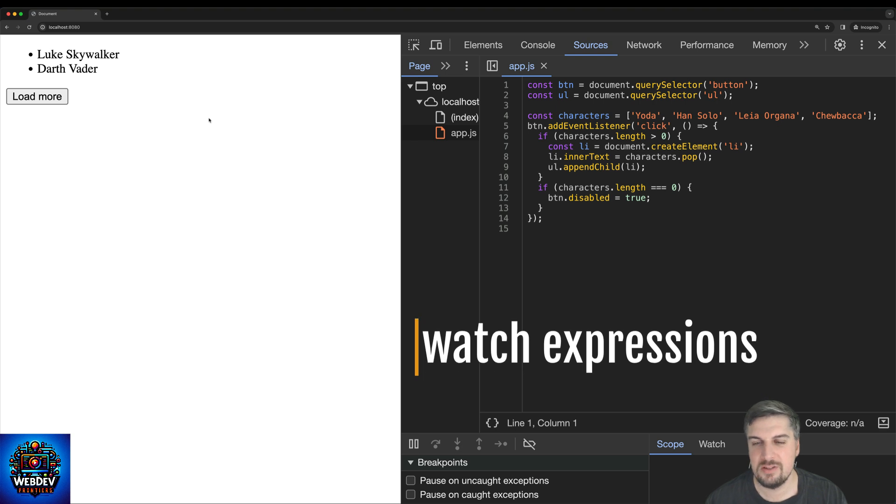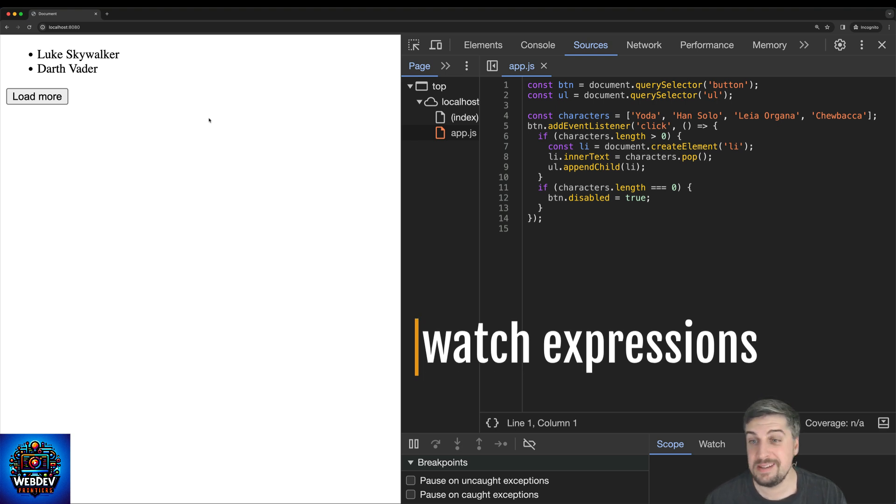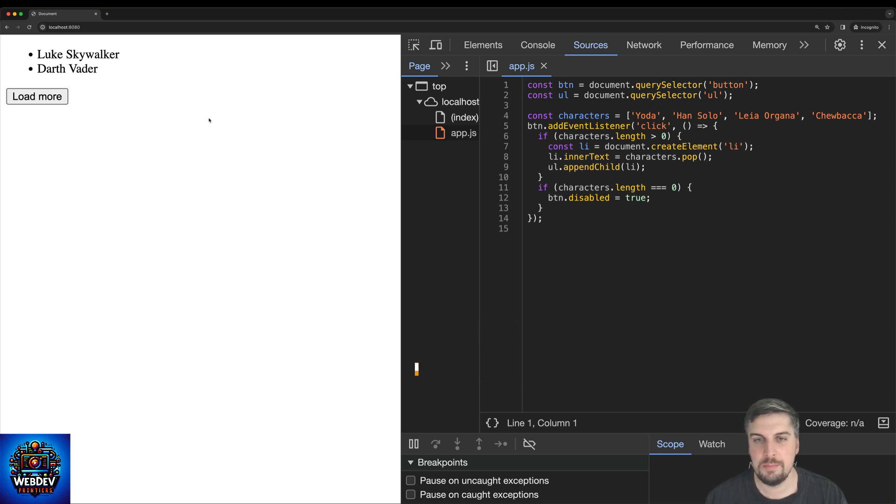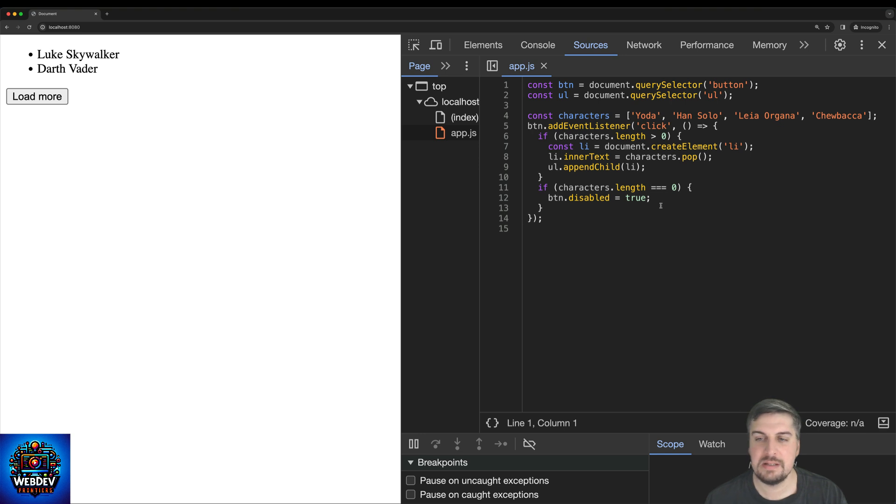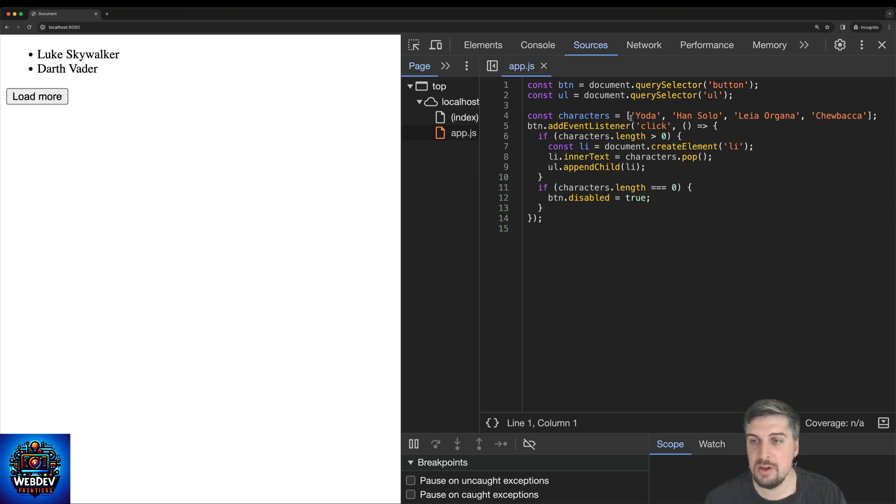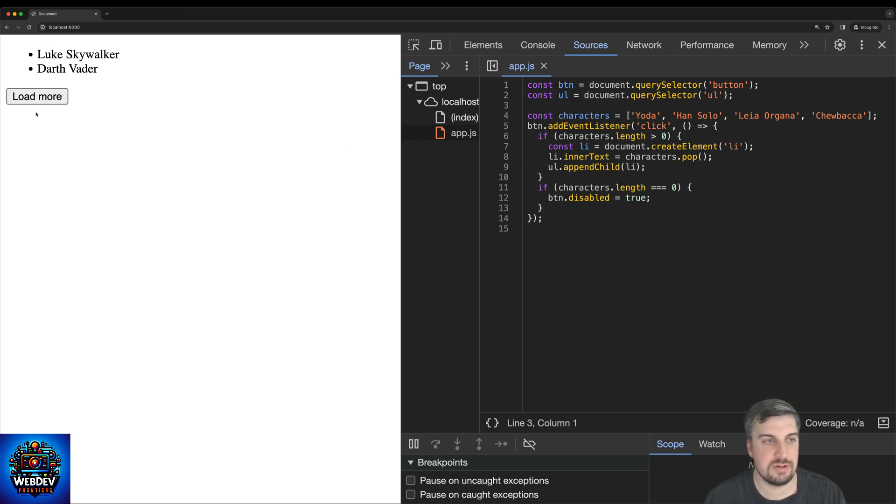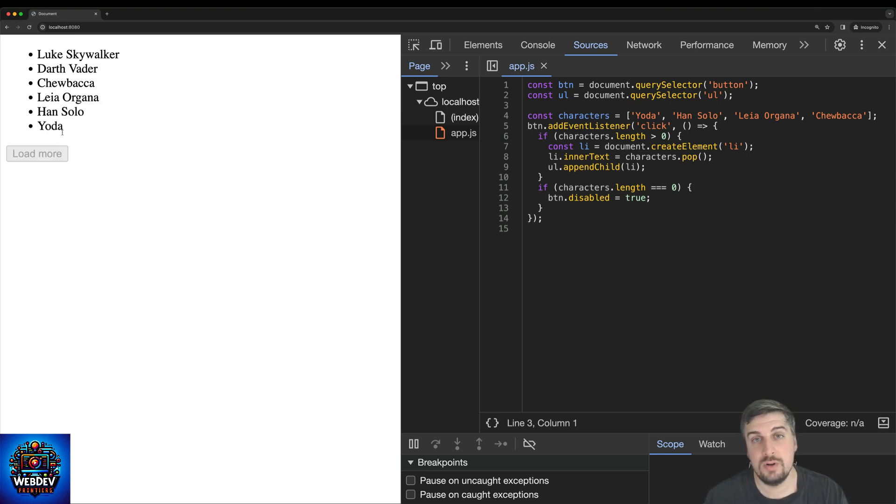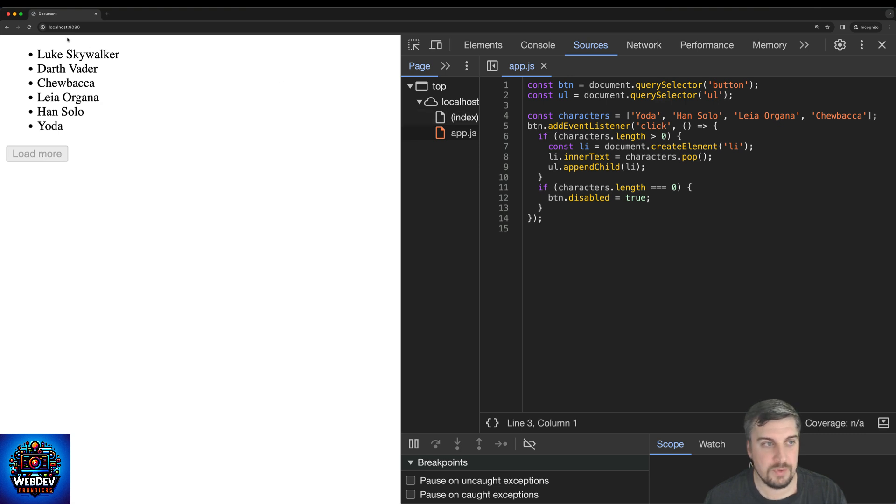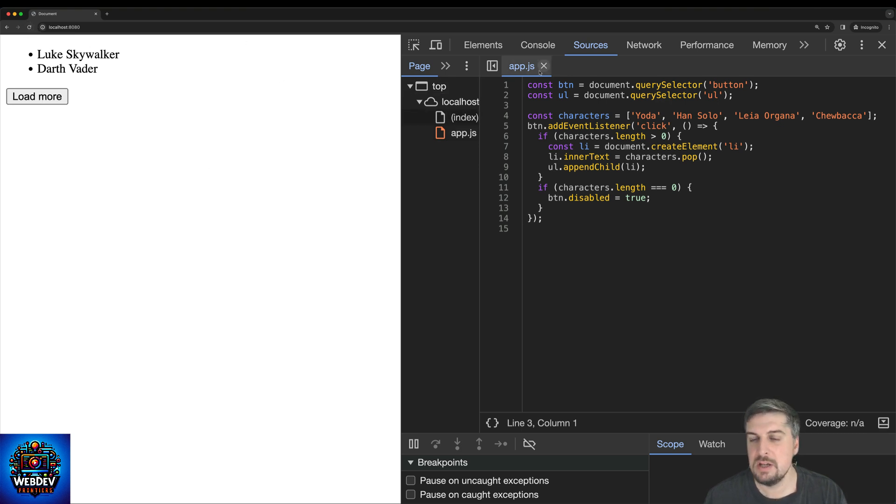Feature number four is also really amazing. So for this, I've prepared yet another example where I have an HTML page with two list items and some small JavaScript code that basically will add additional characters from this array to the HTML using just plain vanilla JavaScript. So every time when I click the load more button, a new character would be added to the list. And then essentially, once the array is empty, the button is disabled. Okay, so this is the application at hand.